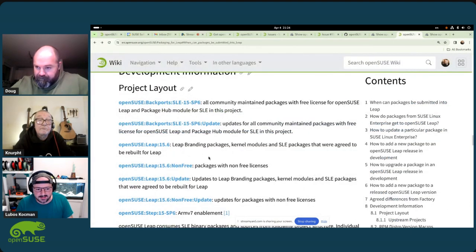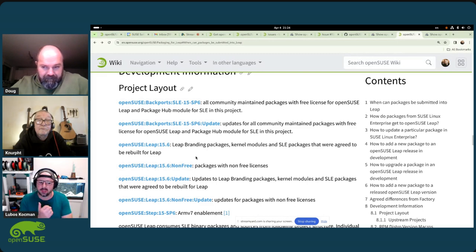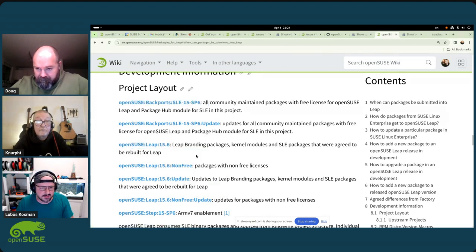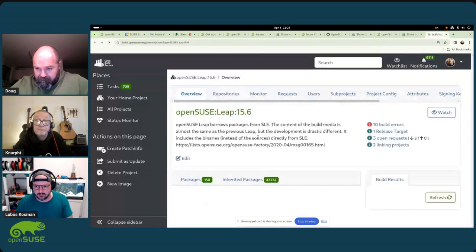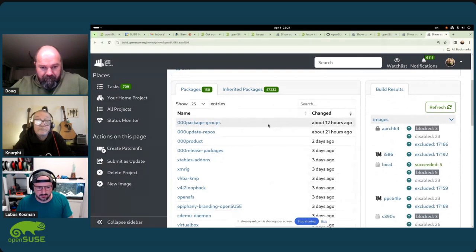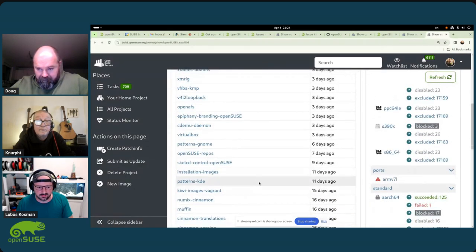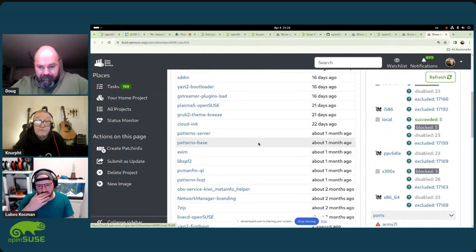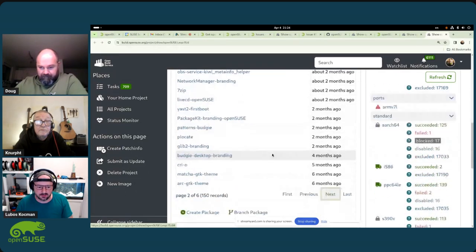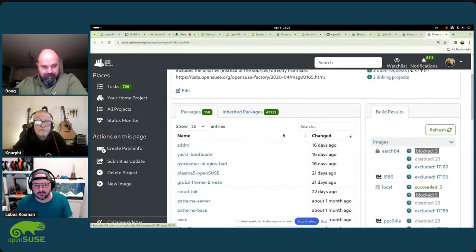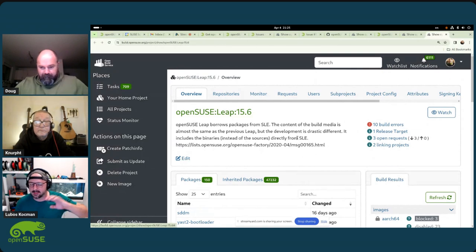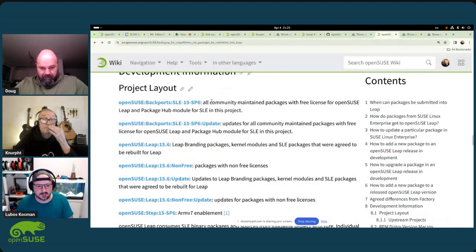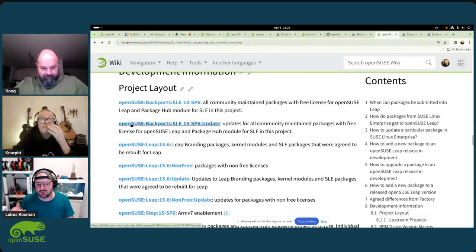The openSUSE Leap 15.6 project is a common mistake — if you are a new packager wanting to submit to Leap, you should not submit it there; you should always submit it to Backports. If you check what's inside the openSUSE Leap project, it's slightly over 100 packages, and most are related to branding — you can see they have openSUSE suffixes, product-building things, and kernel modules. For Leap 15.6, as long as it's an existing package, you can submit it to Leap 15.6 and a trick redirects to Backports, but I strongly recommend people just stick with Backports.